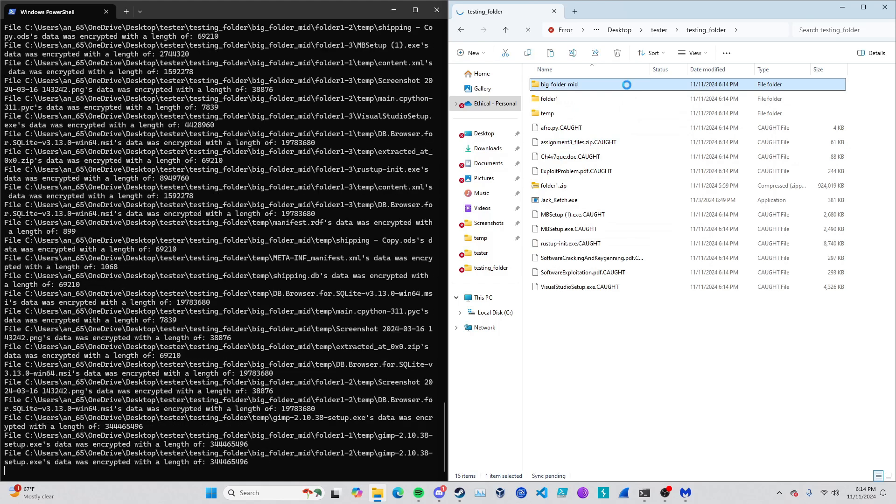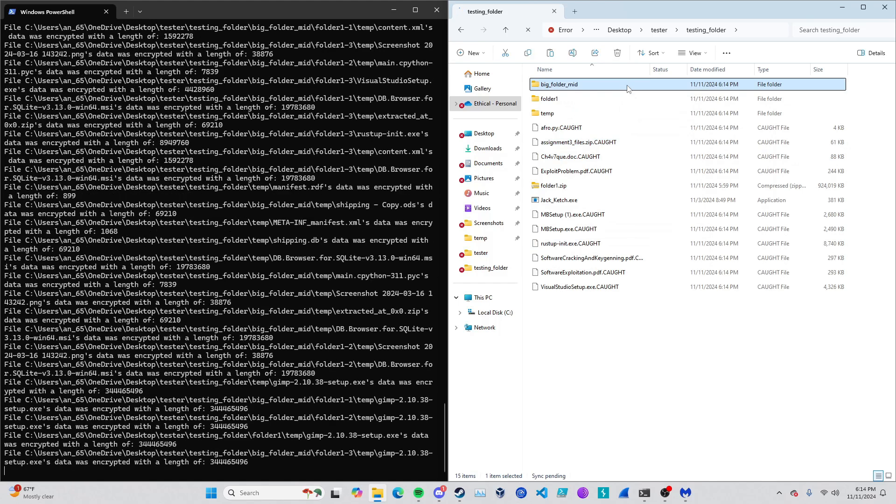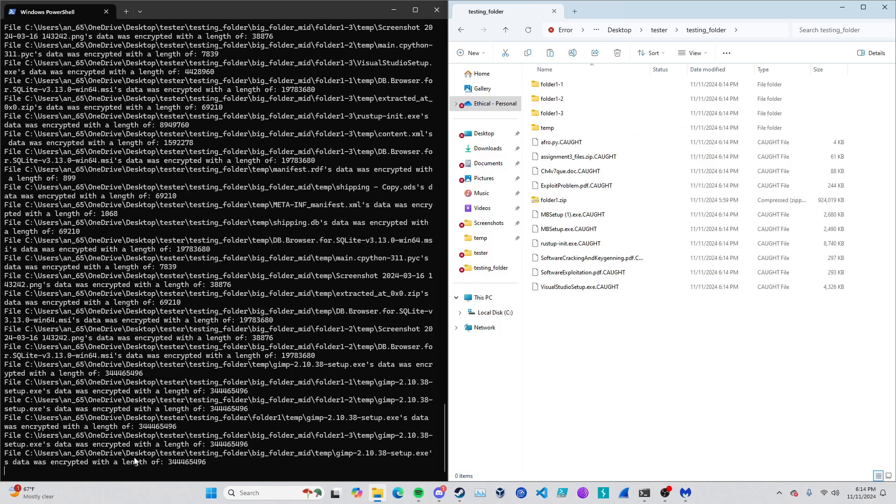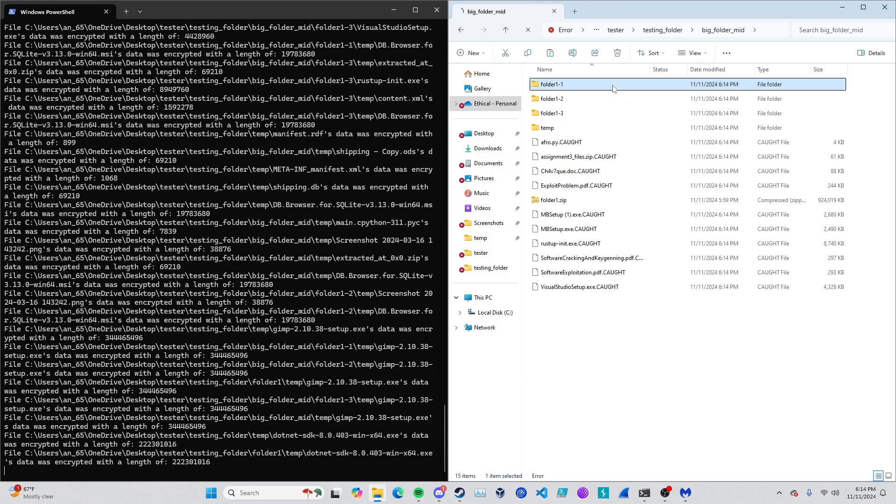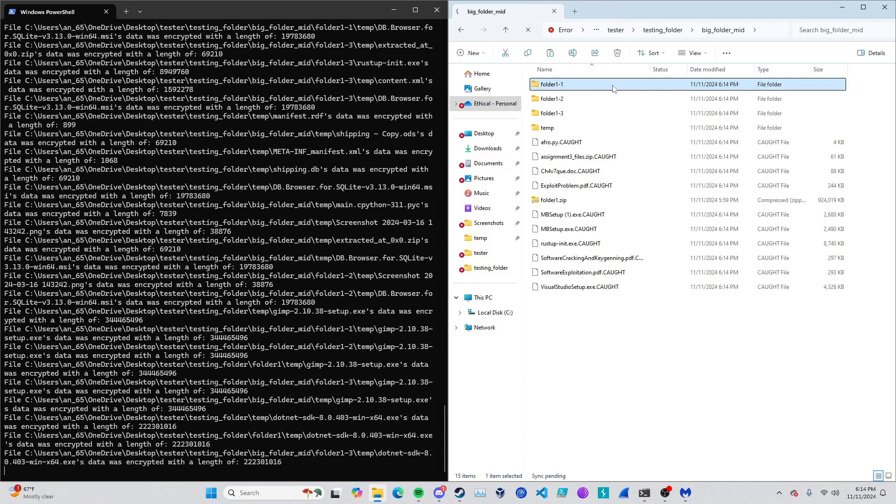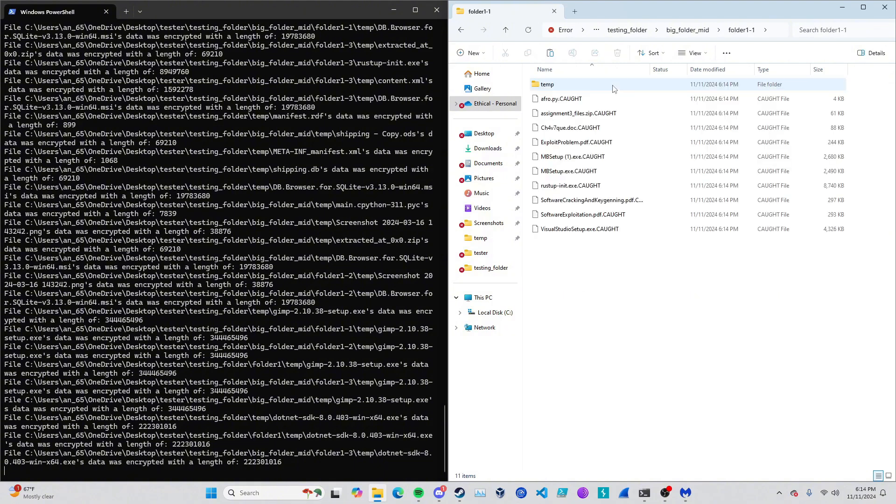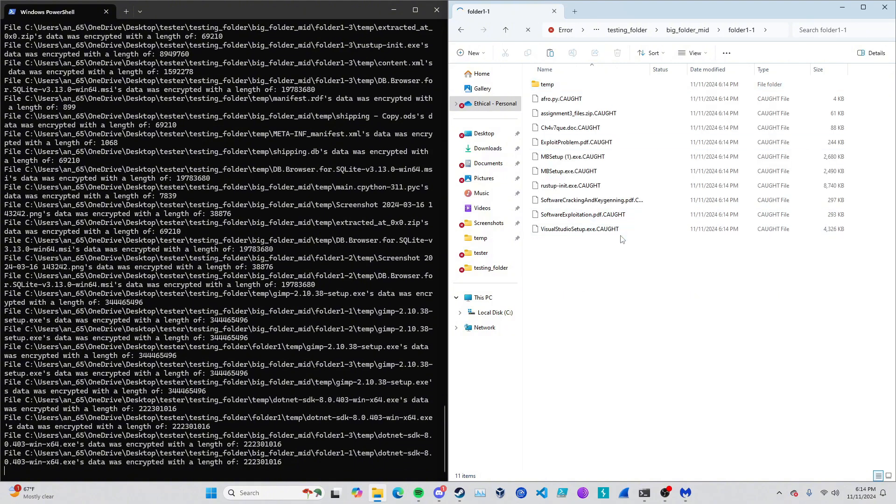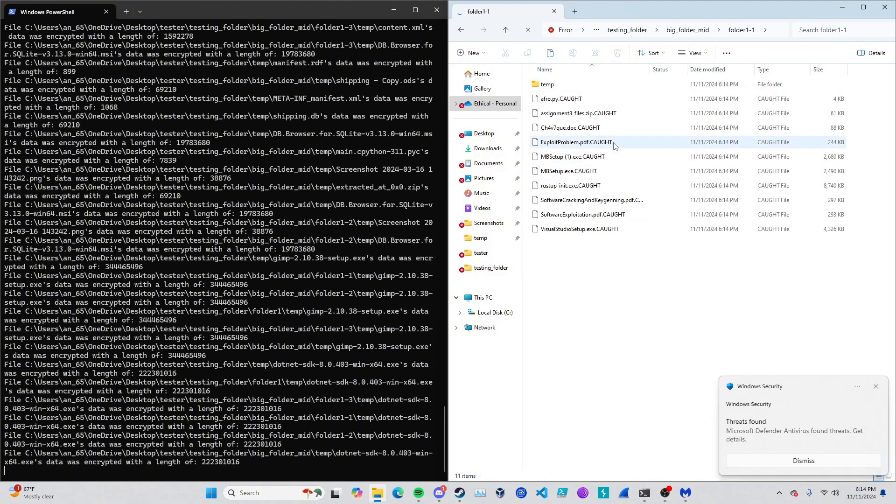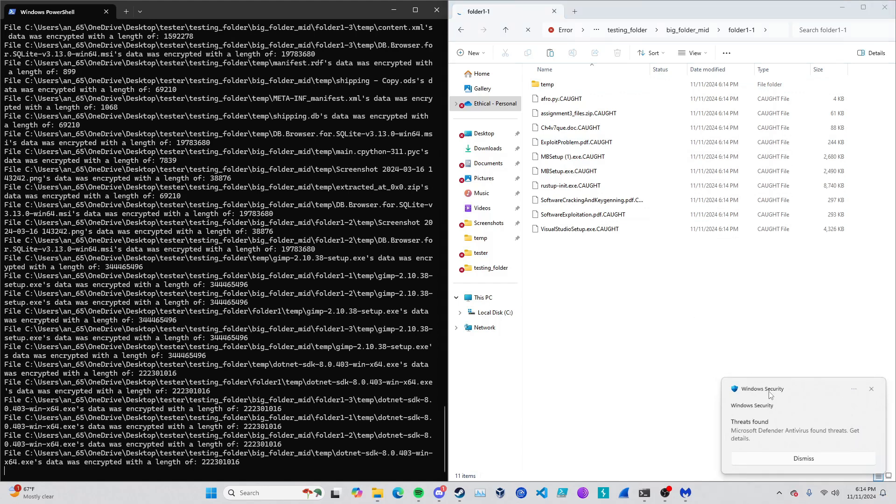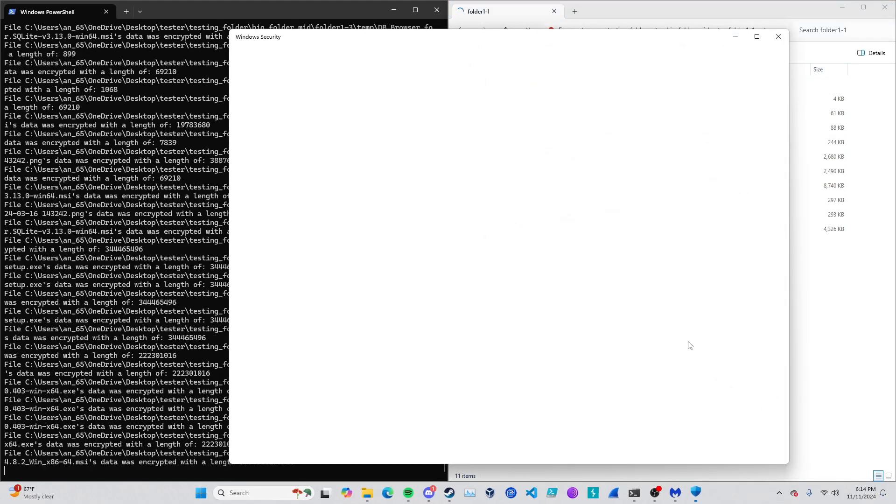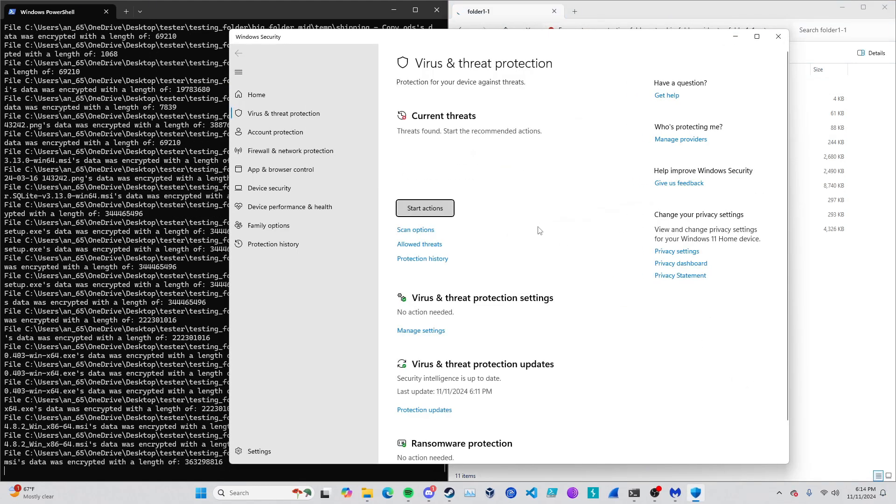But we are seeing the .cot extension on everything, which is good in terms of it actually working. And over here I'm not seeing any errors, so it's actually going through and encrypting the files.